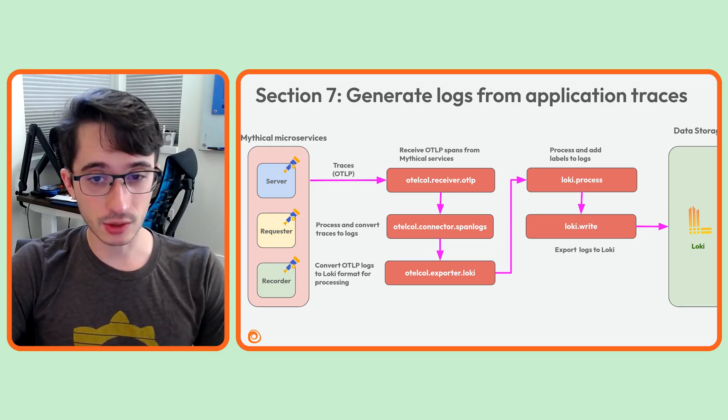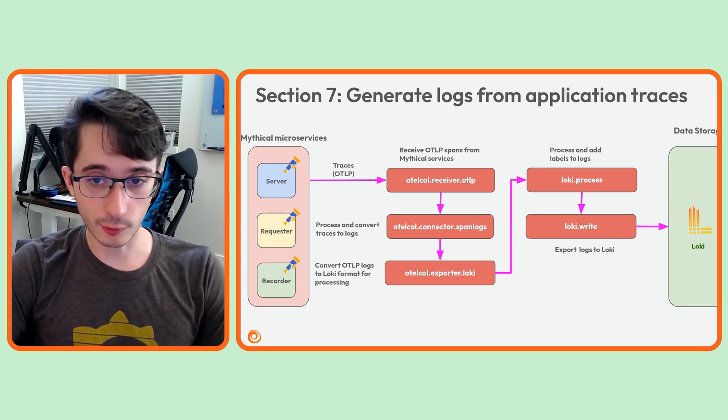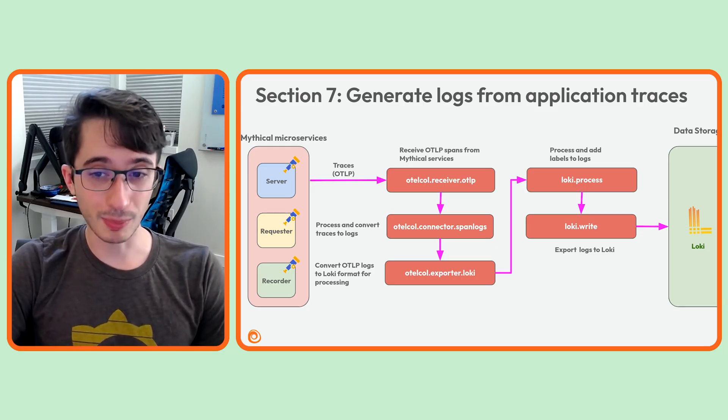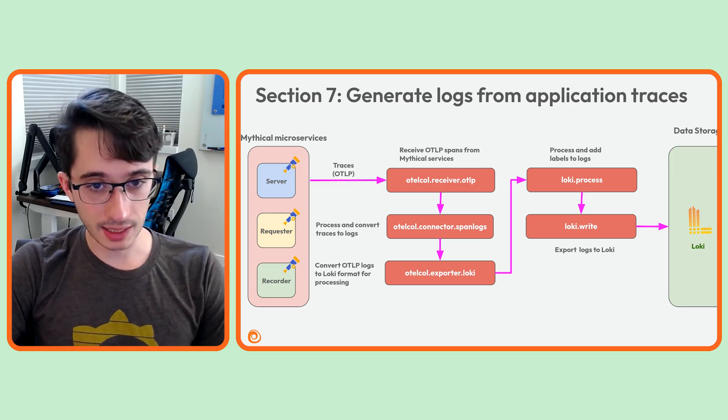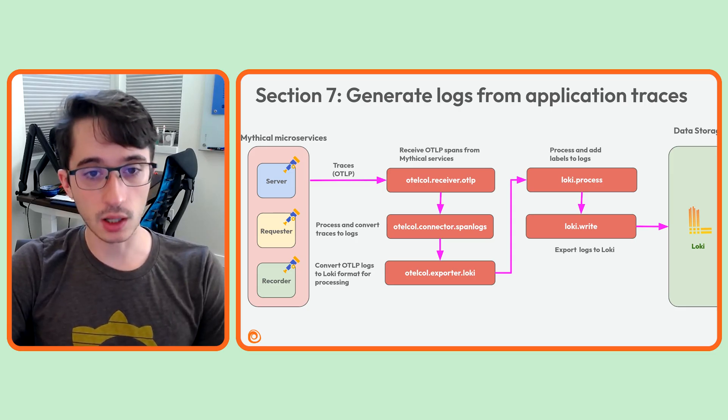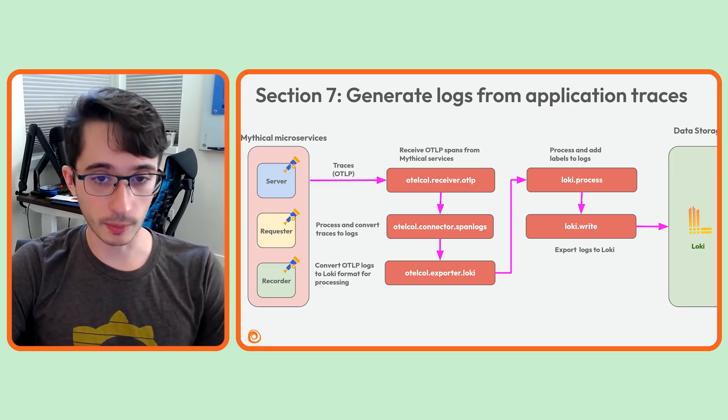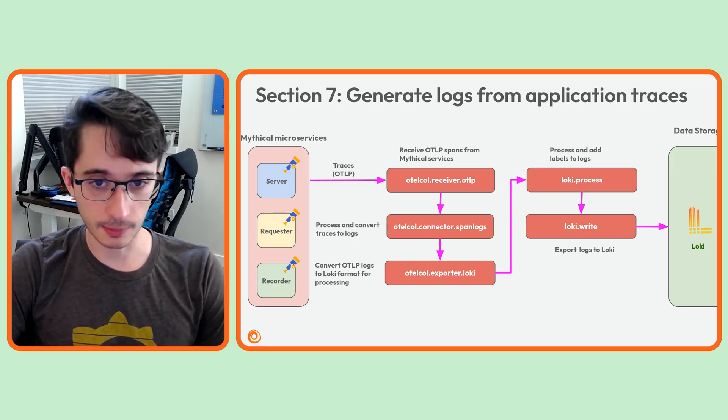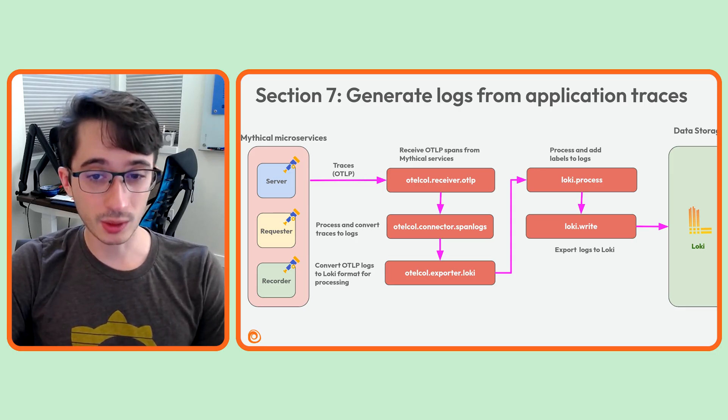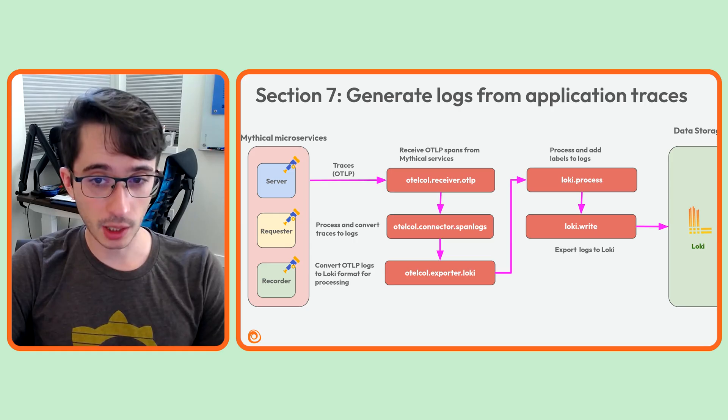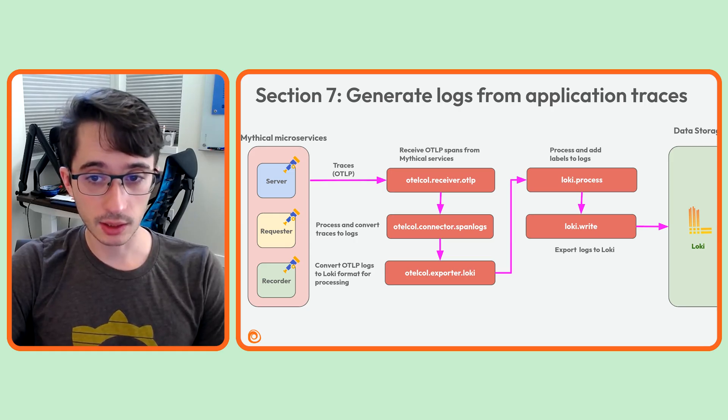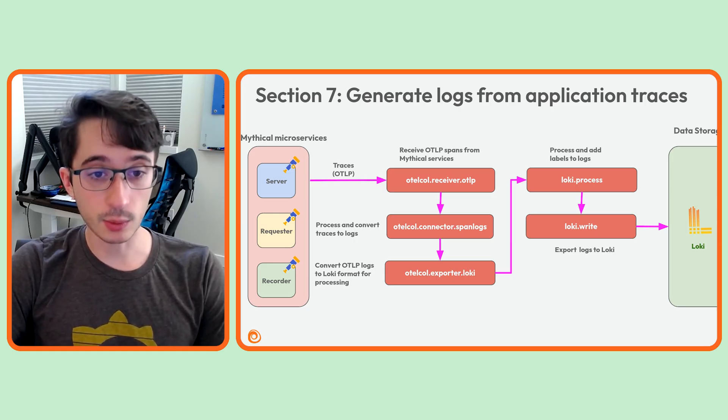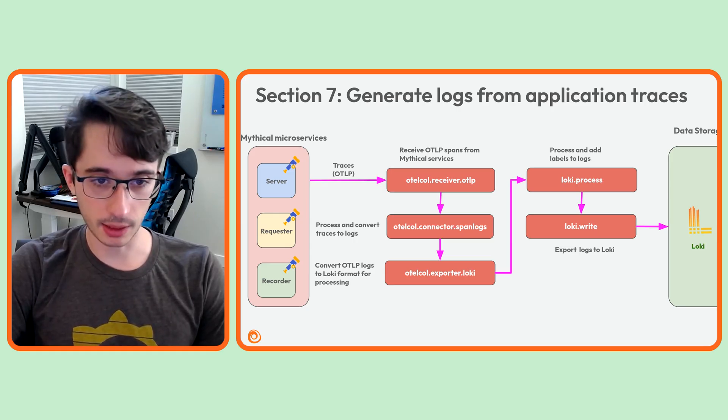By default, this log entry is in a JSON format that includes a body key, and the value of that key is the actual log line in logfmt format that we're interested in. We will configure the component to only include the span attributes that we want in that body.